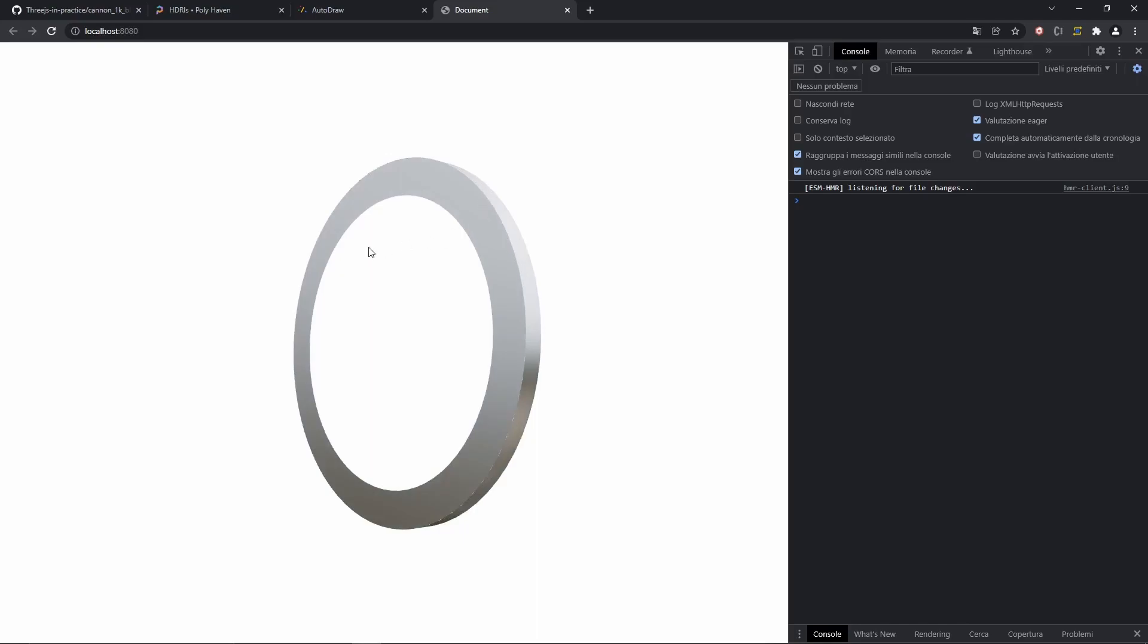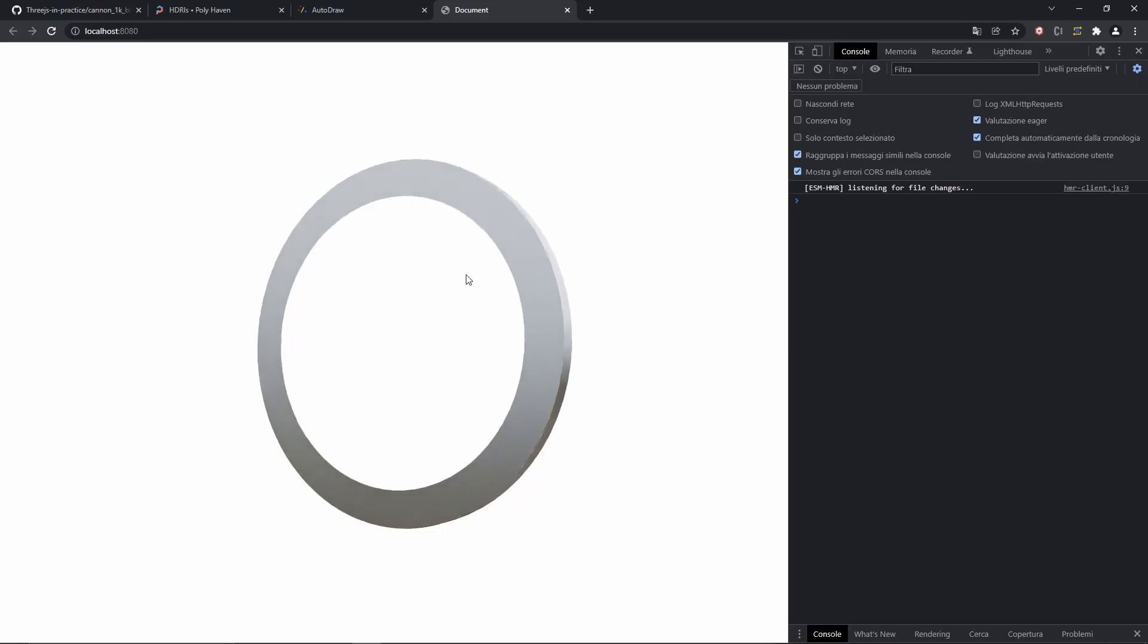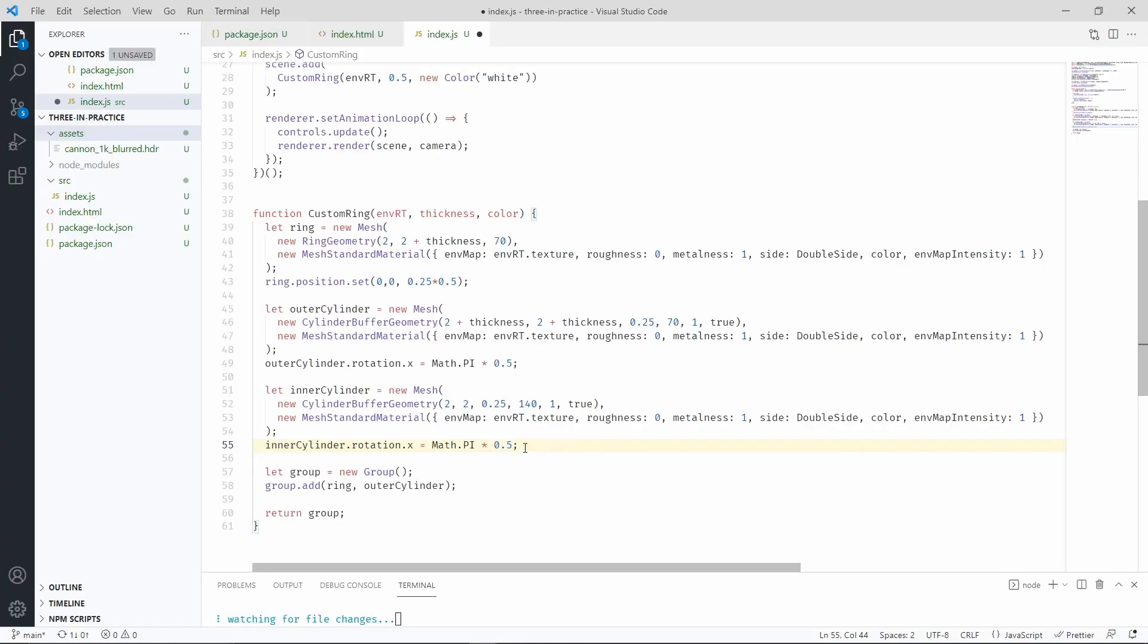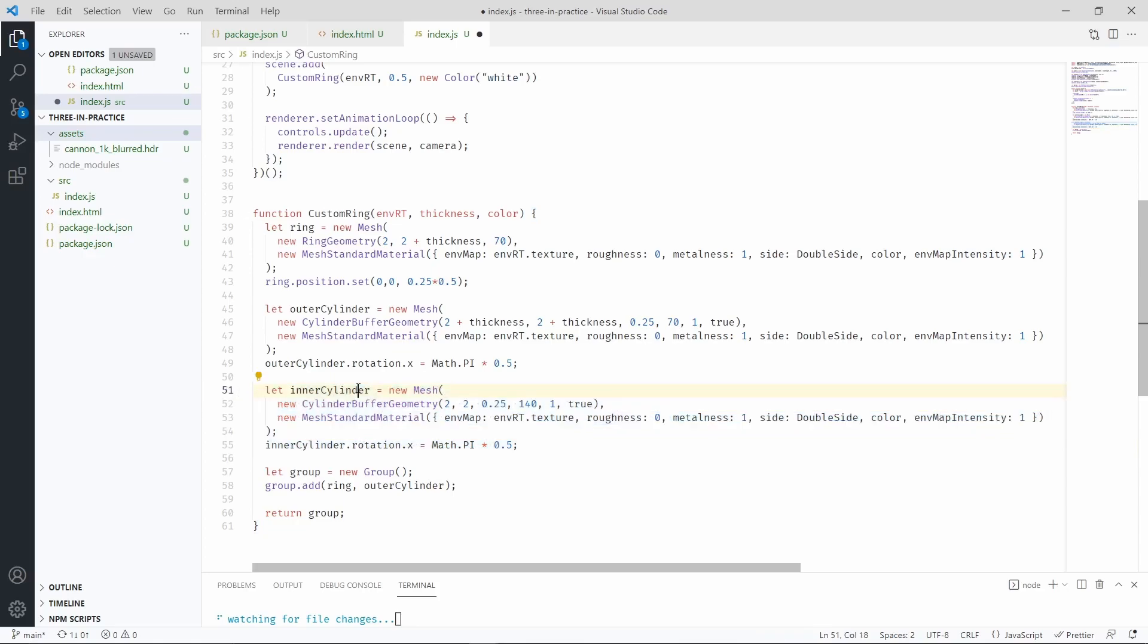But we are still missing the inner cylinder of the ring. So let's go ahead and add that one. So I've just added another cylinder, but this time it's going to be only two units big, because it's going to be part of the inner side of the ring.